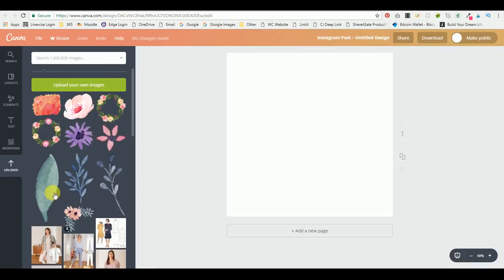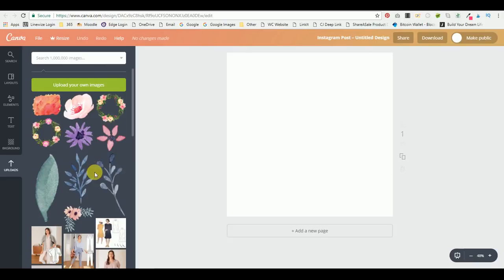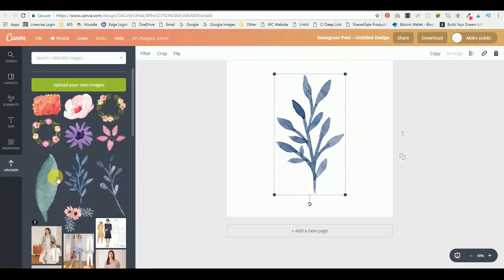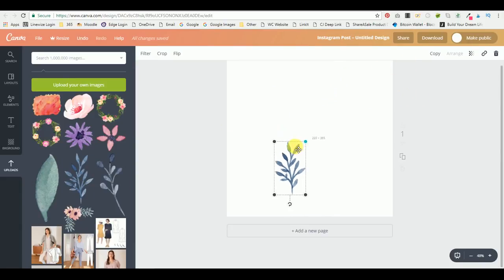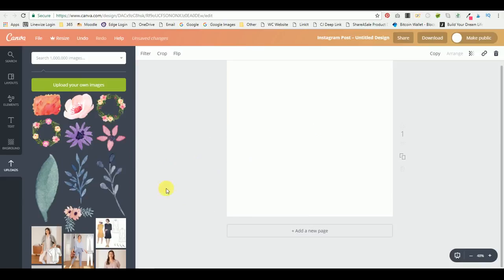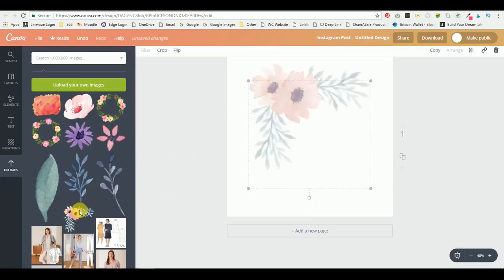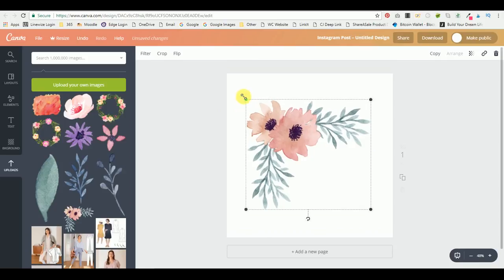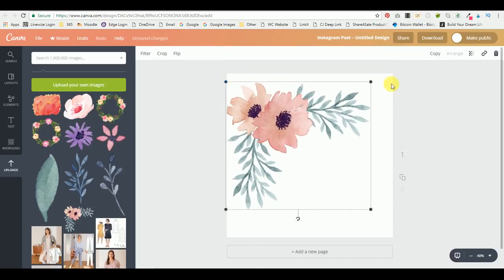As you can see, the images are already in there and they've got this black background because they are PNG files. When you add them, there's no background as you can see, so you can just drag them in here and you can change the size. Let's just have a go with this one here.